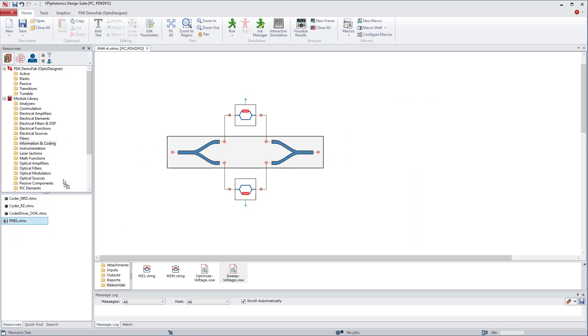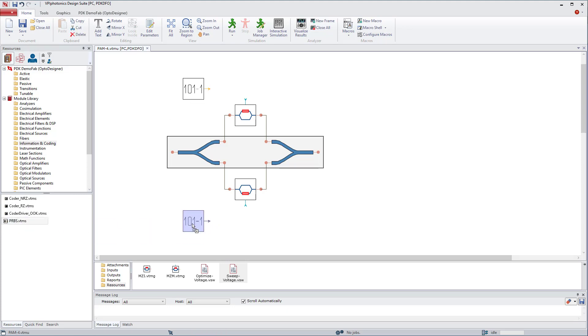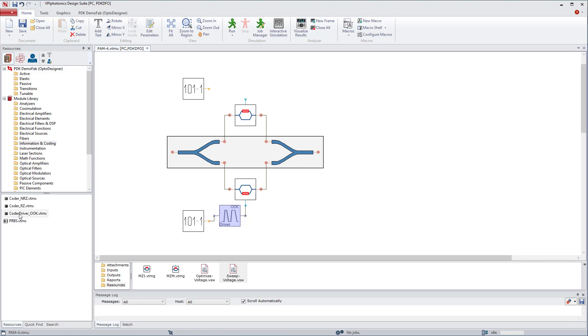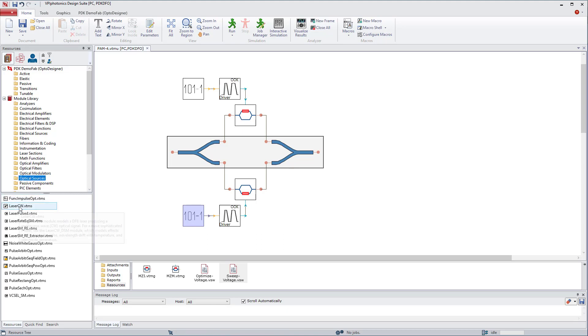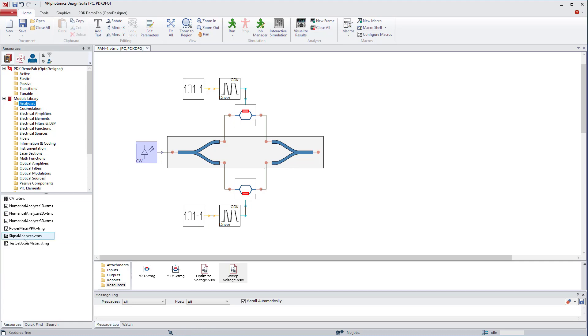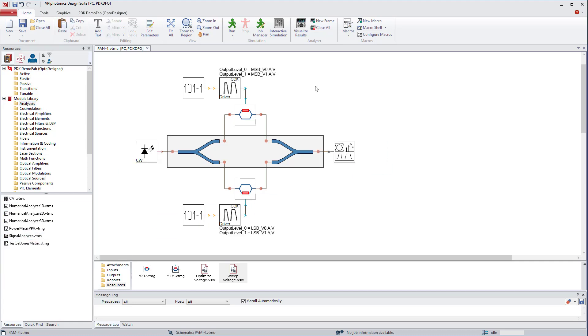We are going to add a few important building blocks to our setup. Two PRBS elements, pseudo-random data sequences of zeros and ones. Two code drivers, OOKs, which generates the electrical signal with flexible definition of 0s and 1s and the transition between them, laser CW as an optical source, and a signal analyzer. And we need to connect all the elements.